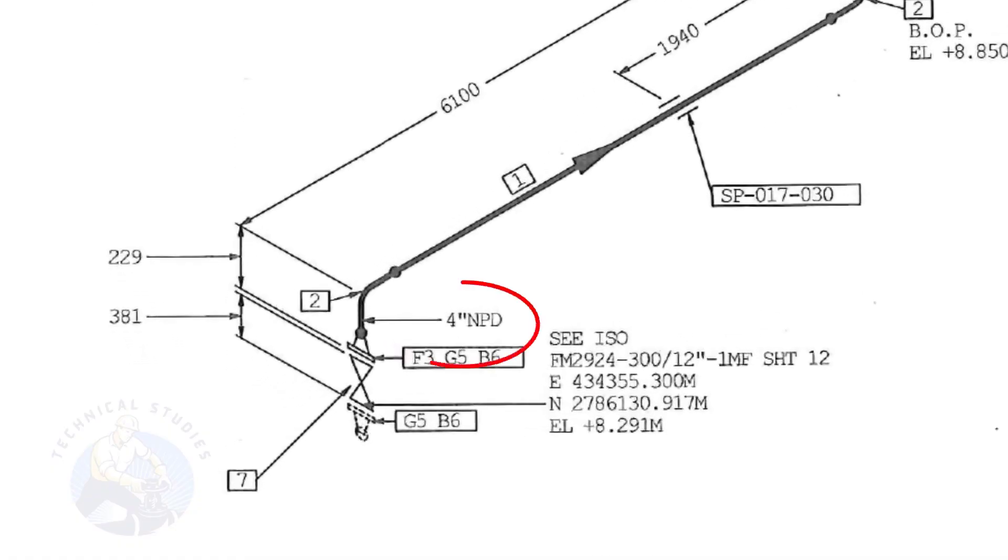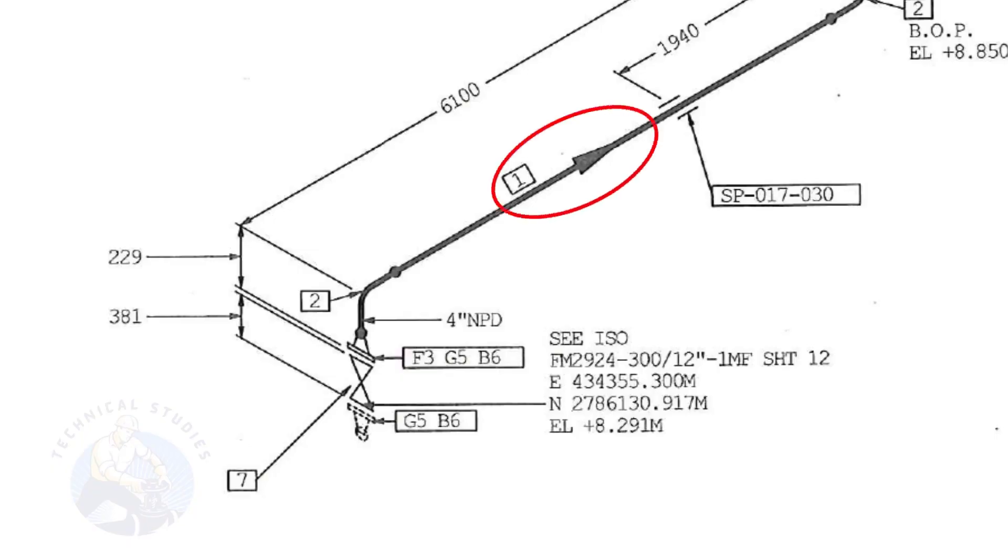The size of the pipe is 4 inch. This arrow mark shows the flow direction of the fluid. These parallel lines indicate supports.